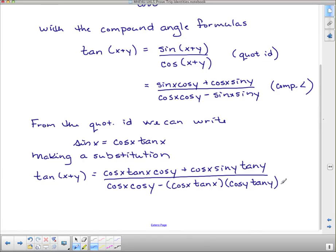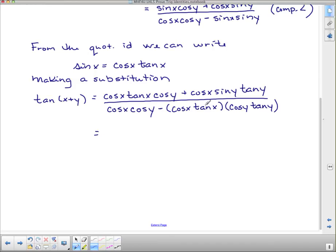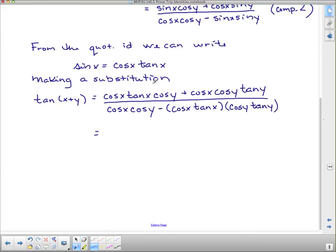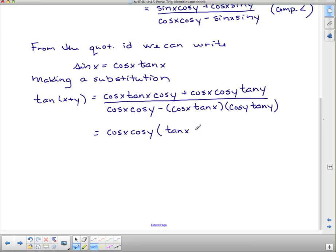This looks like a mess, but things will simplify. Looking at the numerator, I can factor out cos x cos y as a common factor. When I pull out cos x cos y, I'm left with tan x in the first term and plus tan y in the second term.